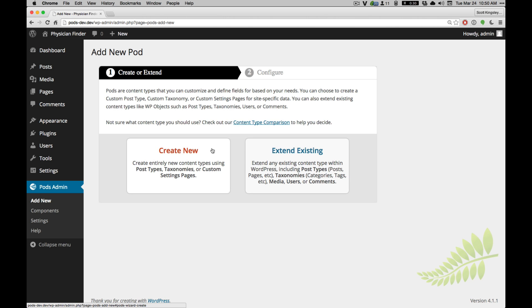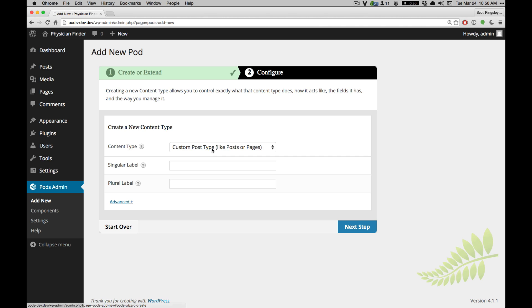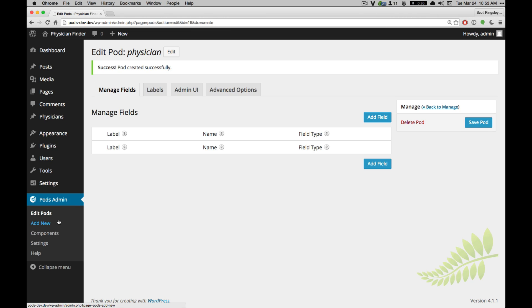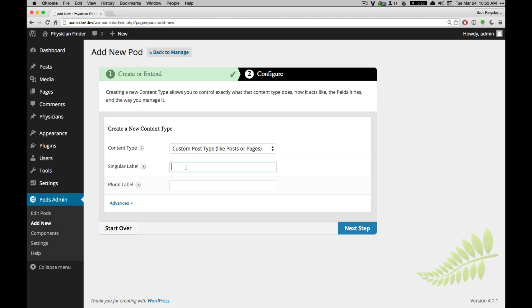In this case, I'm going to go ahead and create a custom post type for a physician. And as you can see here, this is the Physician Editor. You can see that I've added the pod, and let's go ahead and add a couple more.